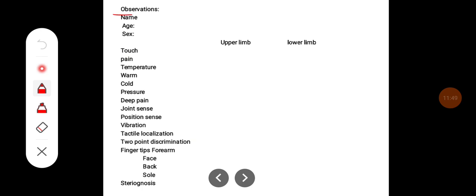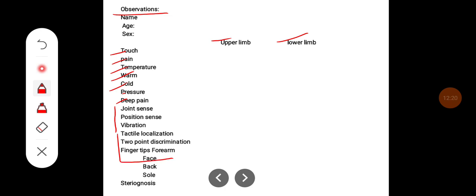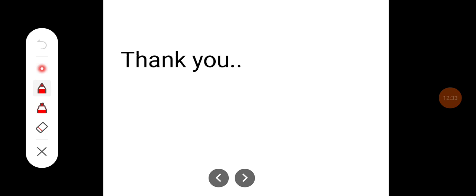The observation and report should document all sensory modalities tested for both upper and lower limbs: touch, pain, temperature (warm and cold), pressure, deep pain, joint sense, position sense, vibration, tactile localization, two-point discrimination across different skin surfaces, and stereognosis. Whether each sensation is felt or not felt should be recorded. This concludes how the sensory system is examined.